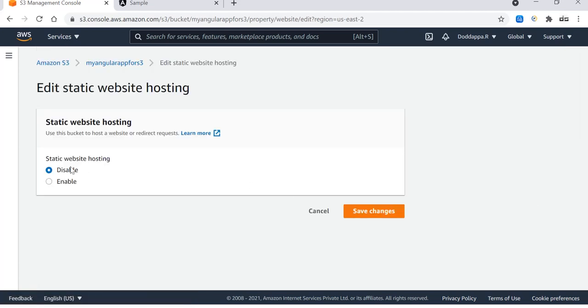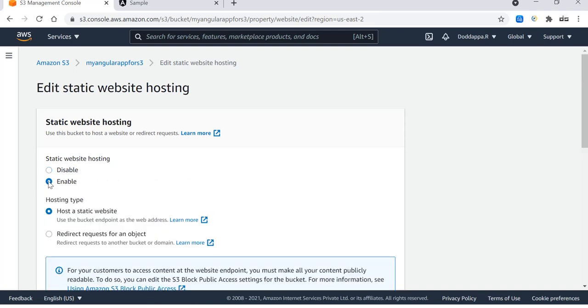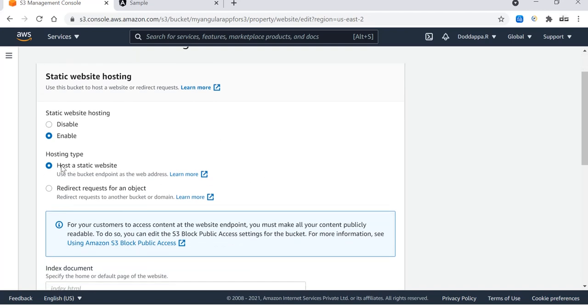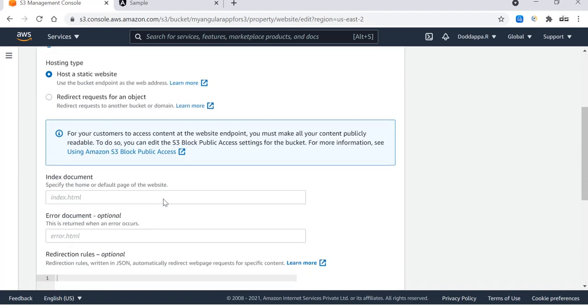You have to see here, we have to enable this. Only when you enable this will it allow the rest of the bucket to act as a website hosting platform. Now host a static website and then it will ask you to provide the first landing page.